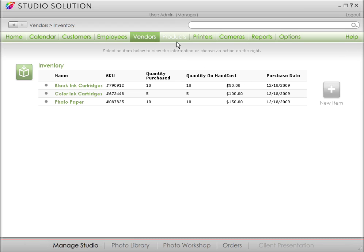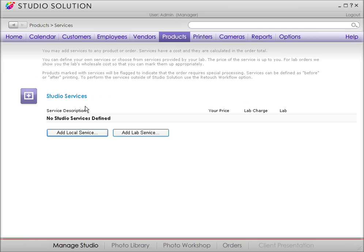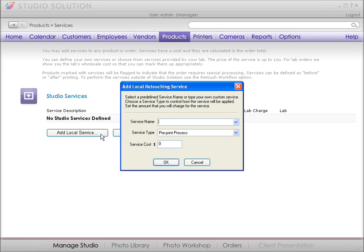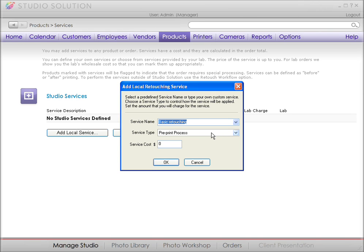Go to Products on your menu bar. You've got two options here. You can add Local Services or Lab Services. Local are services you perform at your location, or Lab Services are those completed by outside Photo Labs. Let's set up your Studio Services. When you click on Local Services, you'll get a pop-up window. Use a pull-down menu to select a service. Choose one service at a time and decide how much you're going to charge.